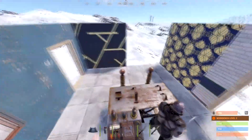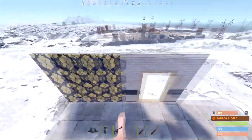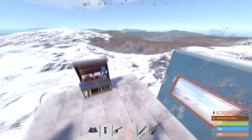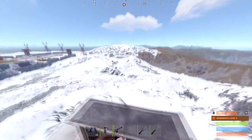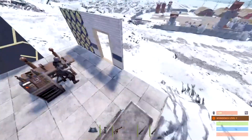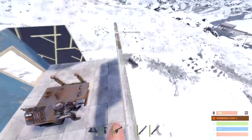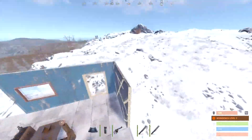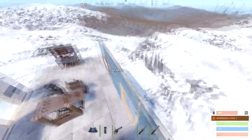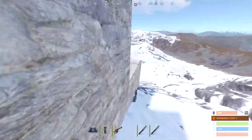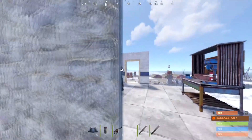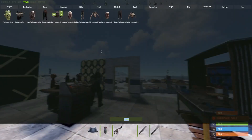Welcome to a Rust tutorial on how to fly if you have admin. First things first, you want to make sure you're on a server where you have admin.